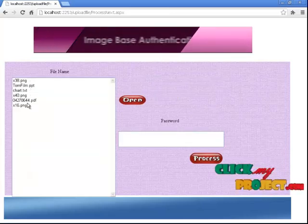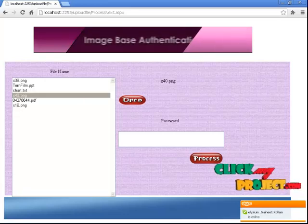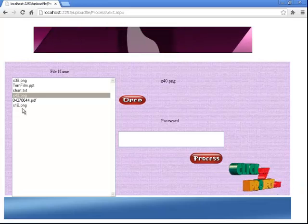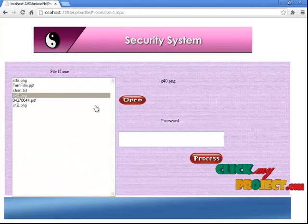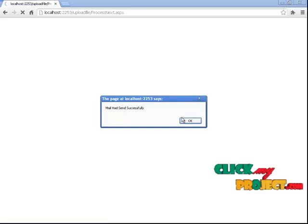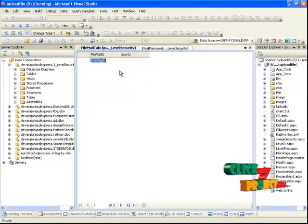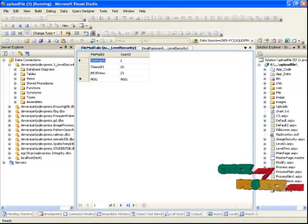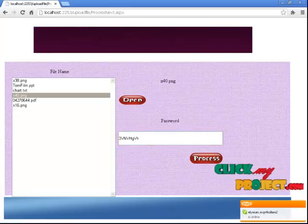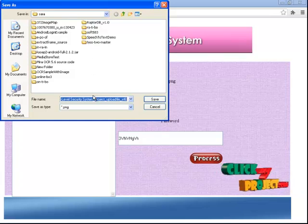The user can see what files have been uploaded — the entire file list. Suppose another person is using the system and tries to access the files — the file will not open easily. When the file is to be opened, a one-time password will be generated to the user's mail ID. The user checks their mail, copies the password, pastes it, and clicks process. The file will be opened and saved to any location the user chooses.